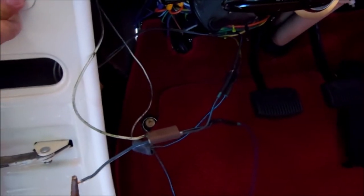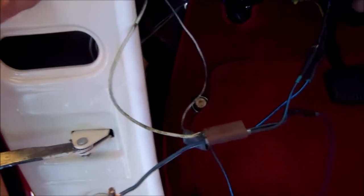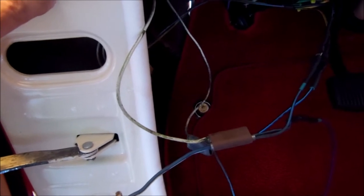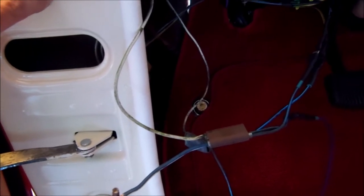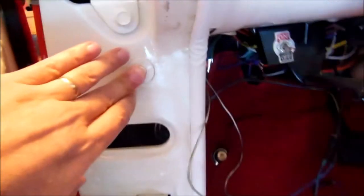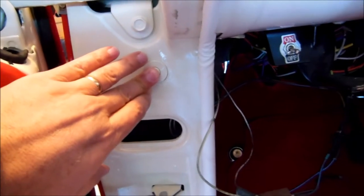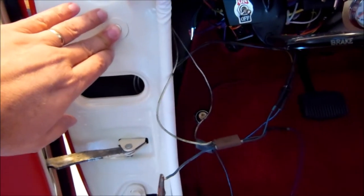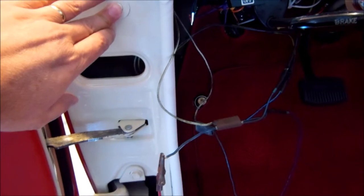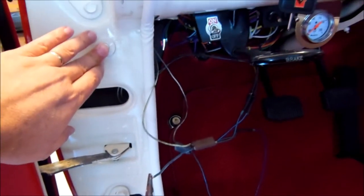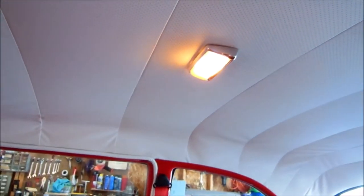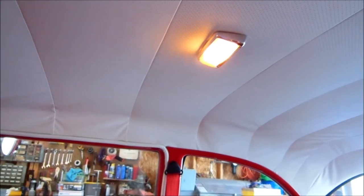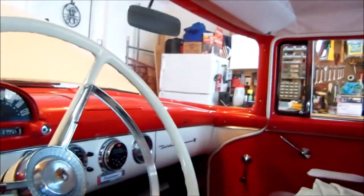So just to test what I want to do, got my finger on the courtesy light switch here, that door jam switch. Got power to it. Gonna let my finger out there and we've got the light that comes on.